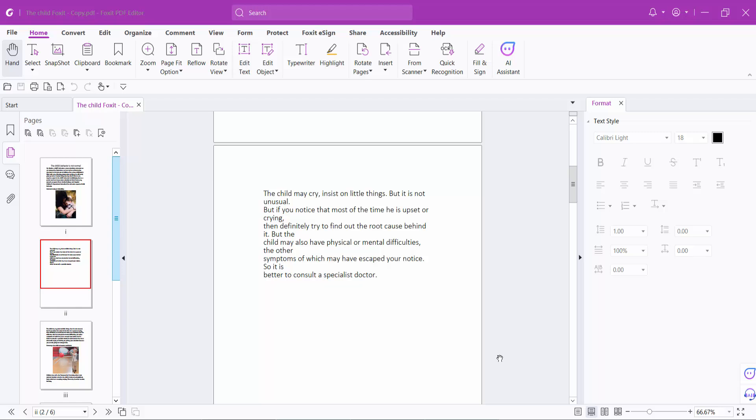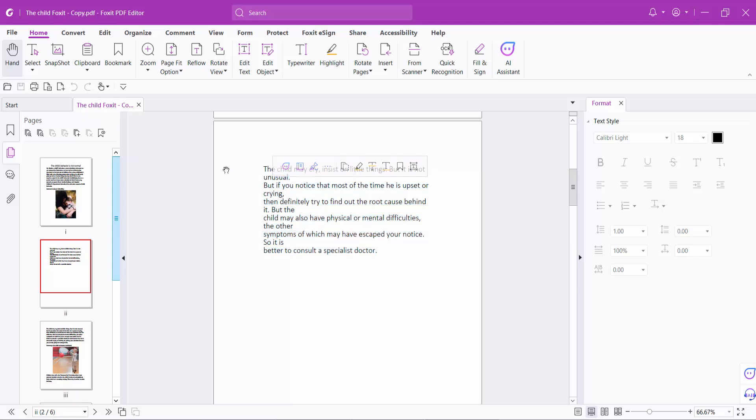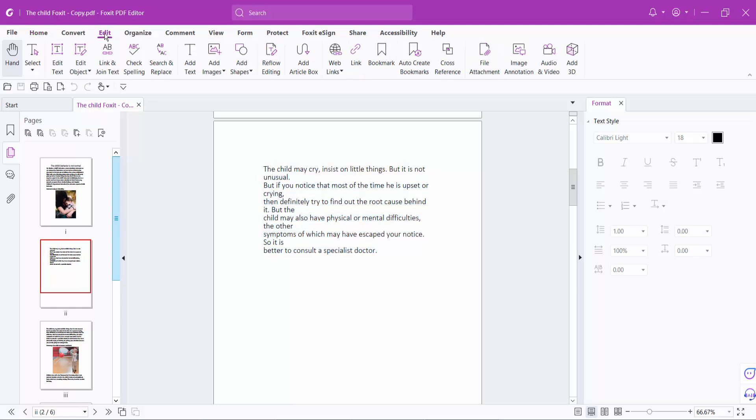Hello everyone, today I'll show you how to rotate text in a PDF file using 4gPDF Editor. This is my PDF file, and I'll rotate this text. Click on the Edit option and select Edit Text.